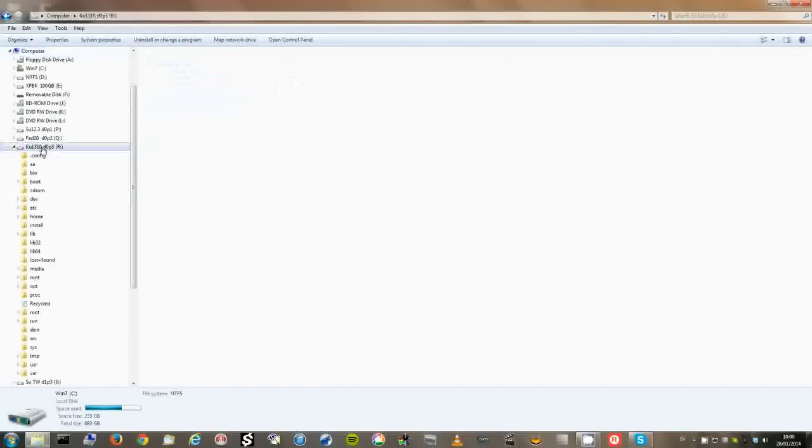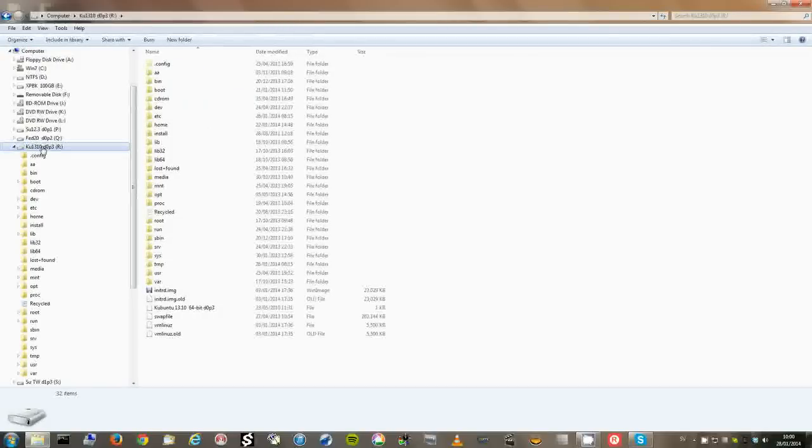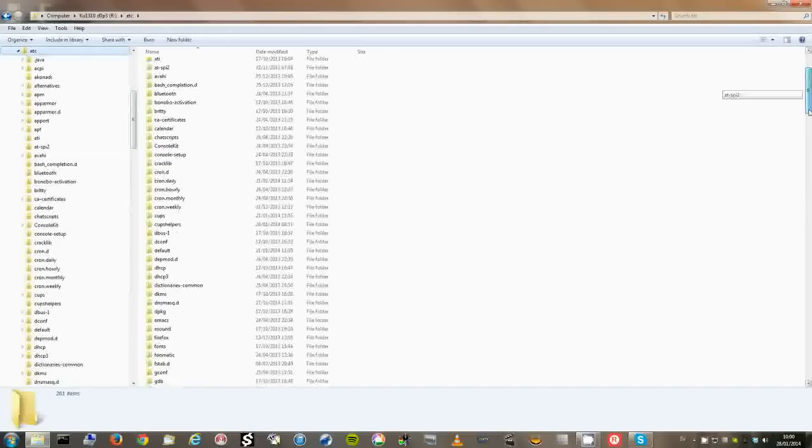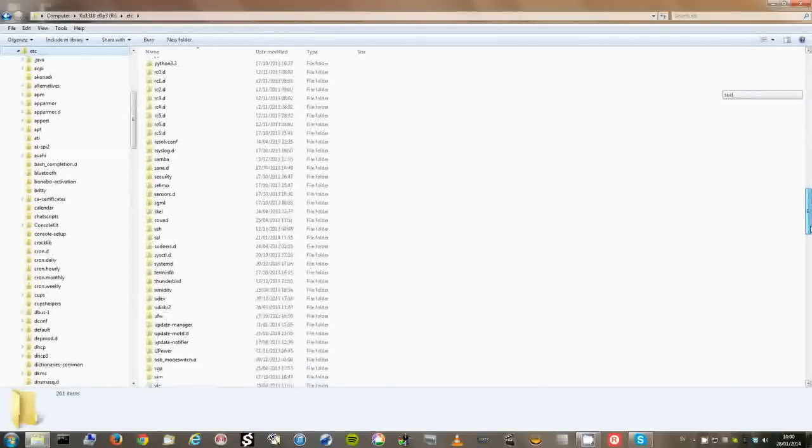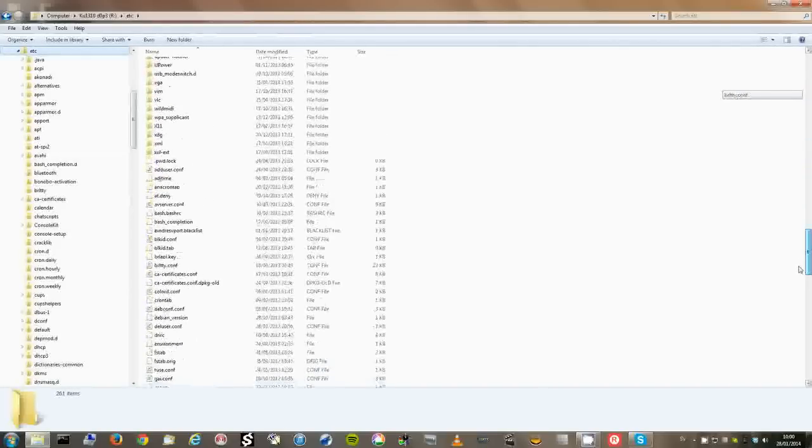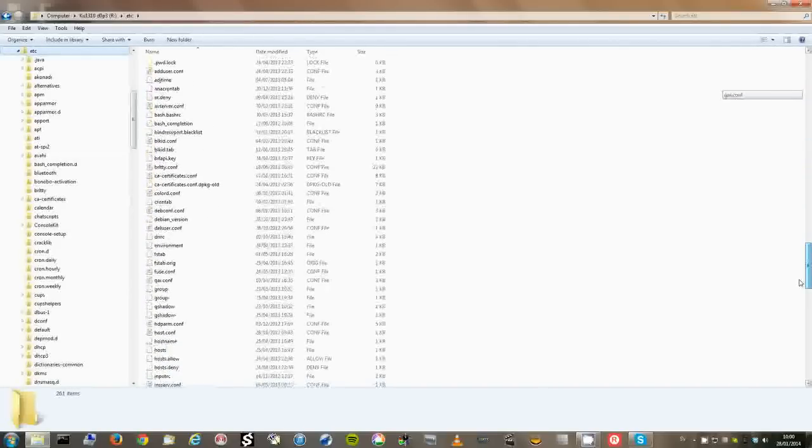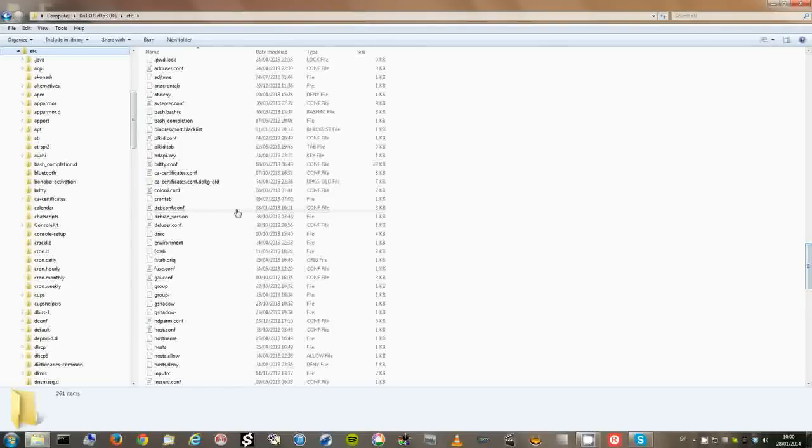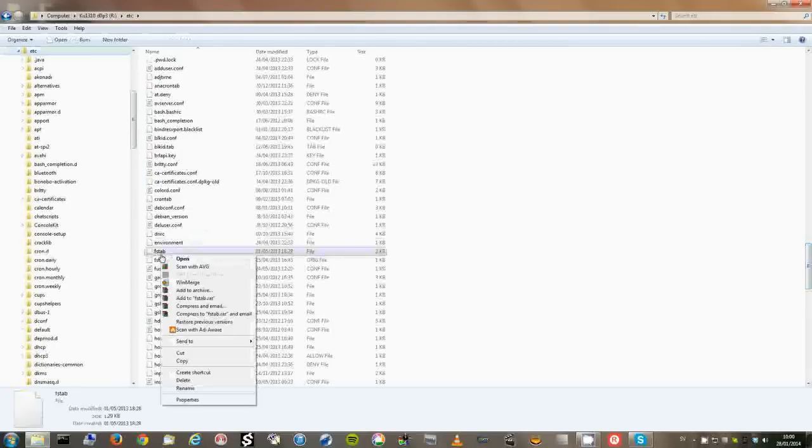Here we have Kubuntu. Go into etc. And open the file called FSTAB. Which defines the partitions to be mounted in Linux.